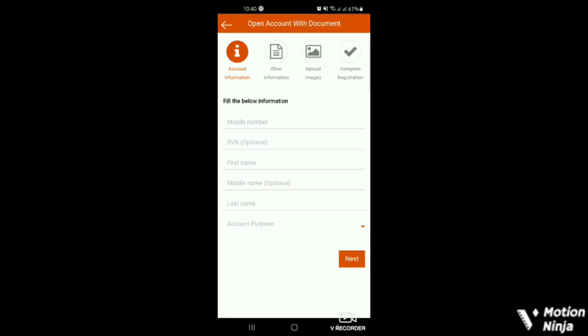Alright, so it's a three-step guide to completing the registration. The first one is you enter the account information. The other one, you enter the order information. Then the third one is you upload images of the scanned document.